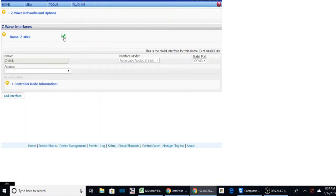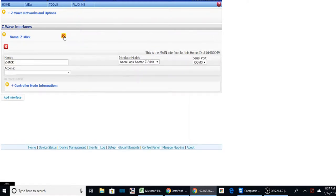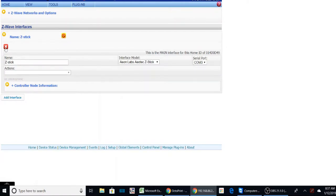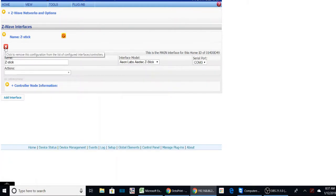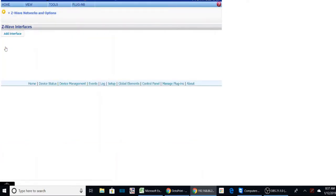And what we want to do is now want to disable the current Z-Stick. So I'm going to check this box, which means it's disabled. To avoid conflicts, HomeSeer recommends that we delete this interface before we do the SmartStick update. So we'll just delete it. And now you can see I have no Z-Wave options.